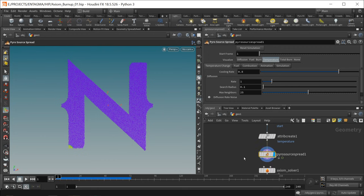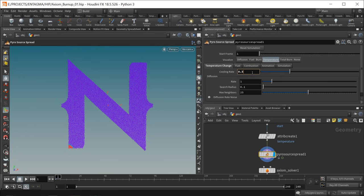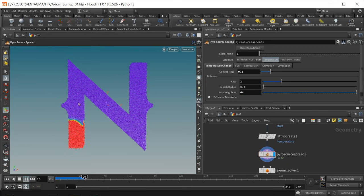Basically this is an infection solver. Under the temperature change tab I decrease the cooling so the temperature doesn't dissipate as quickly, I increase the diffusion rate making sure this spreads faster and further, and also increase the maximum neighbors it can spread to. Now when we hit play we can see this is starting to eat its way through this N.